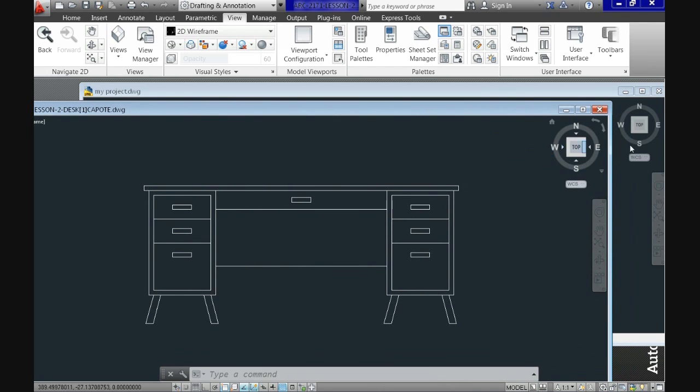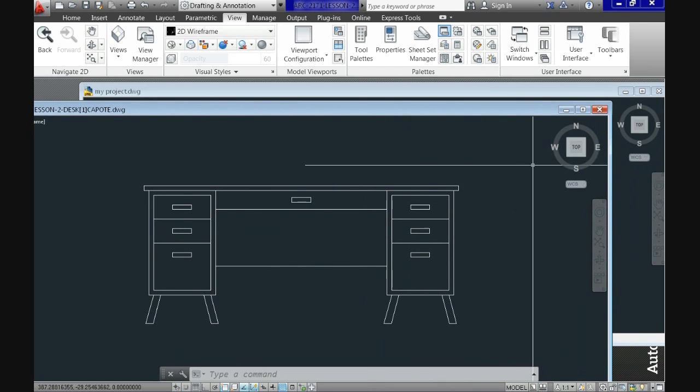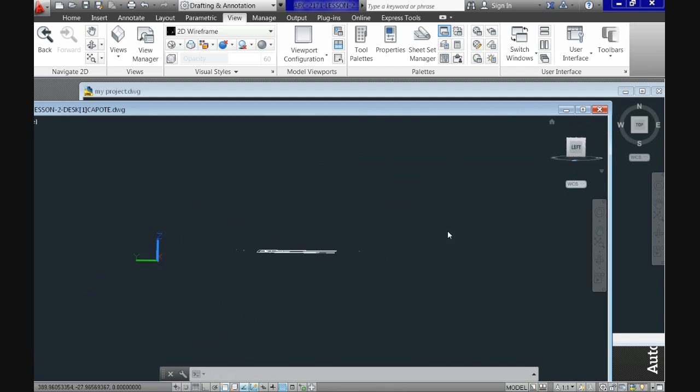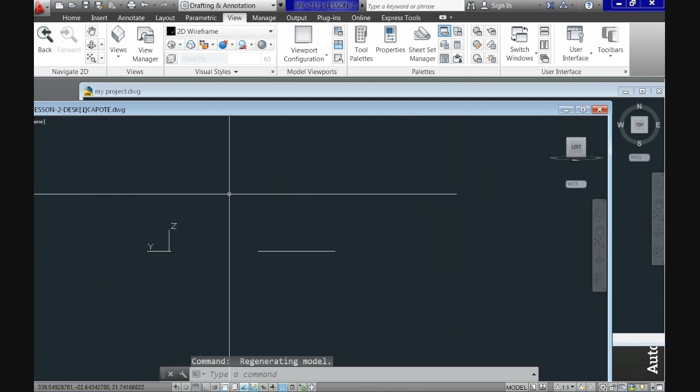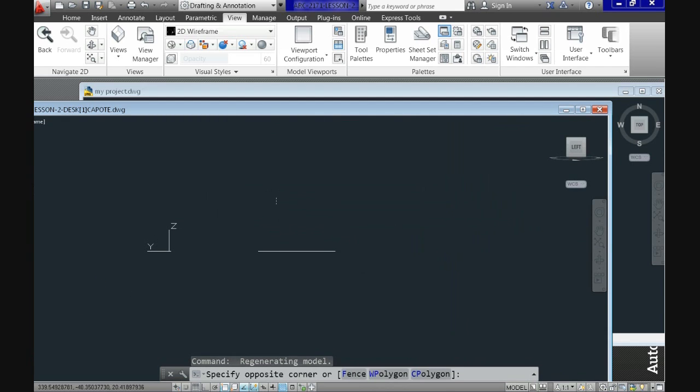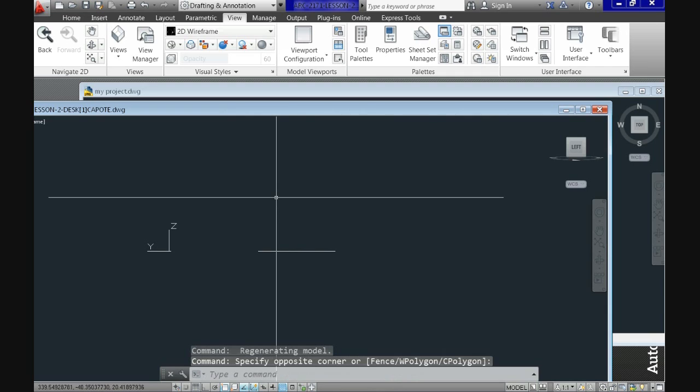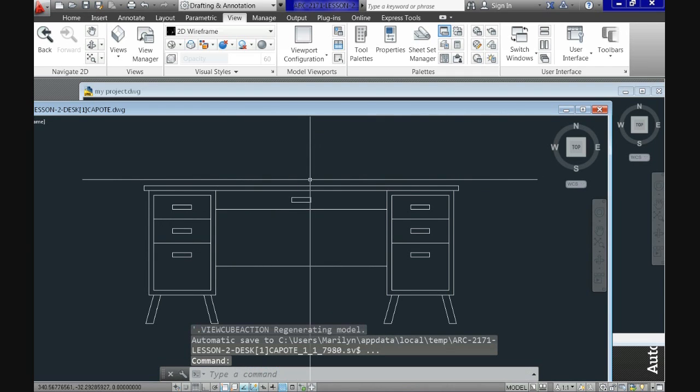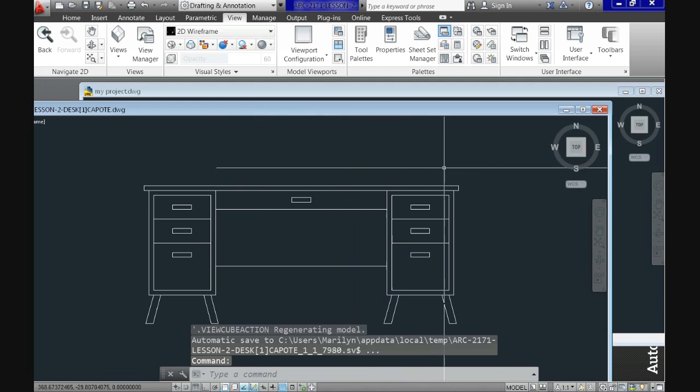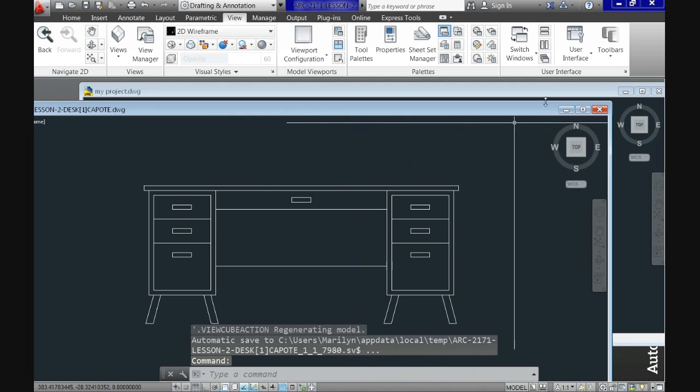So basically this is typical of a windows environment. You can have several drawings open at the same time. Each one has its own status bar and several other options.